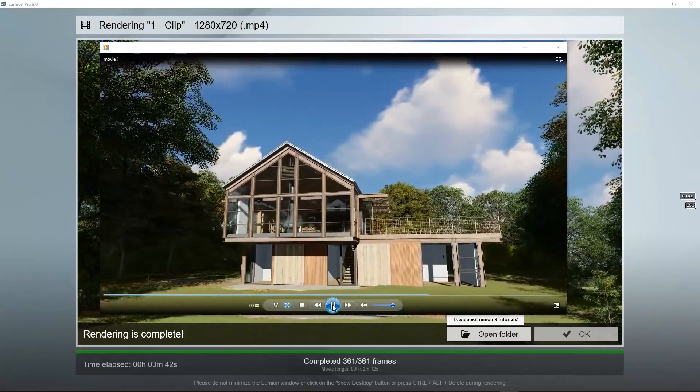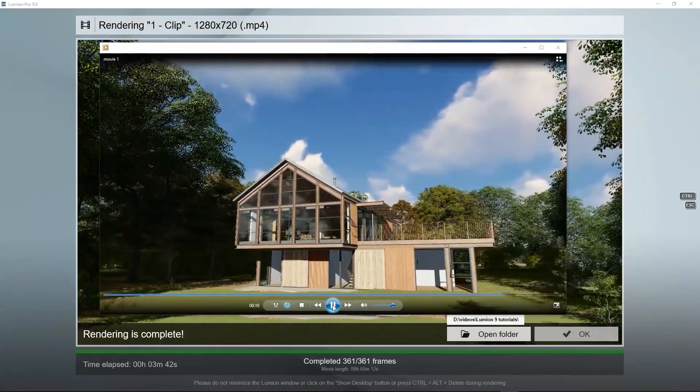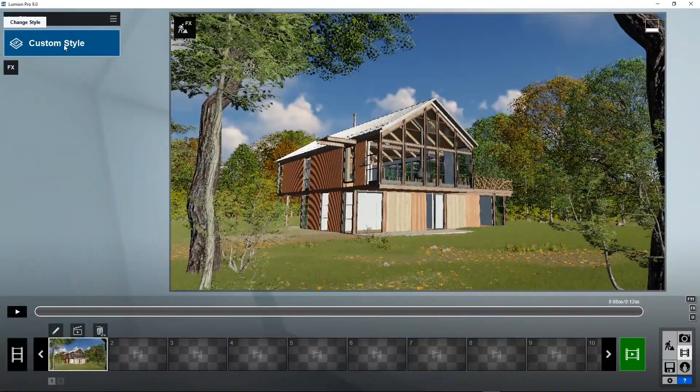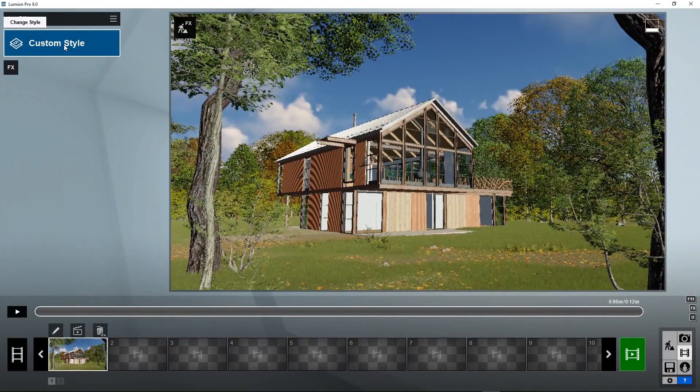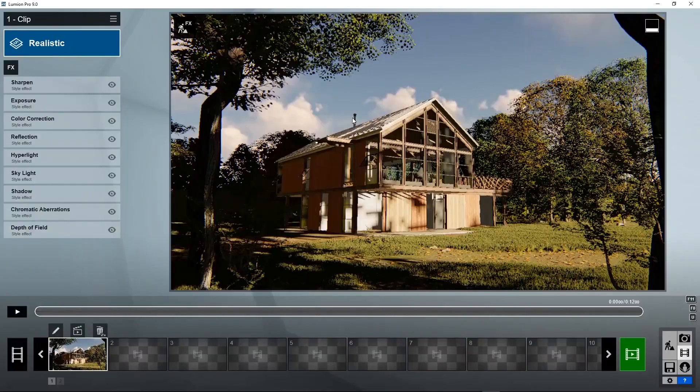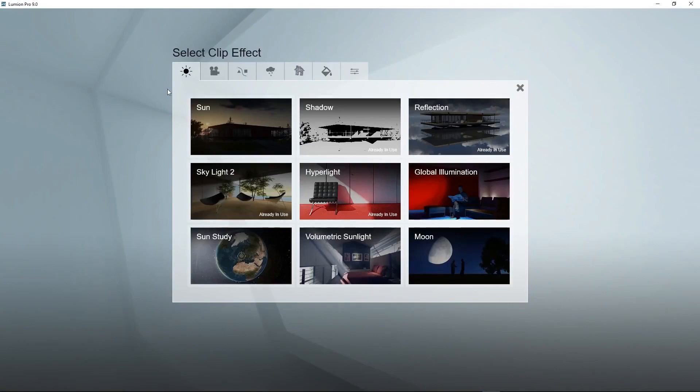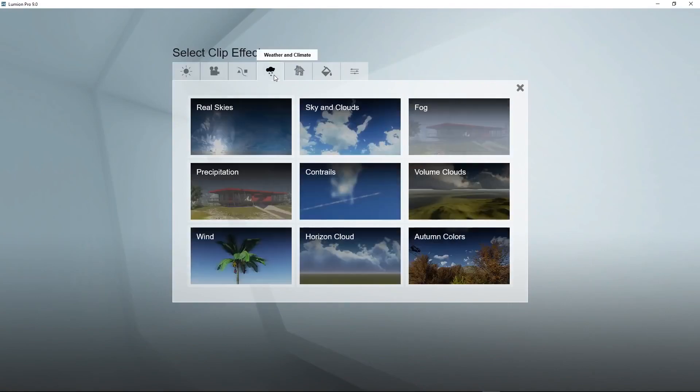Just like we saw in the photo mode, we can add styles to this. Click on the style button, say realistic, and now add a real skies effect to it.